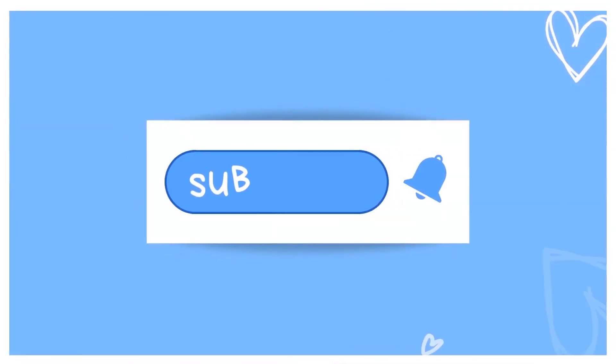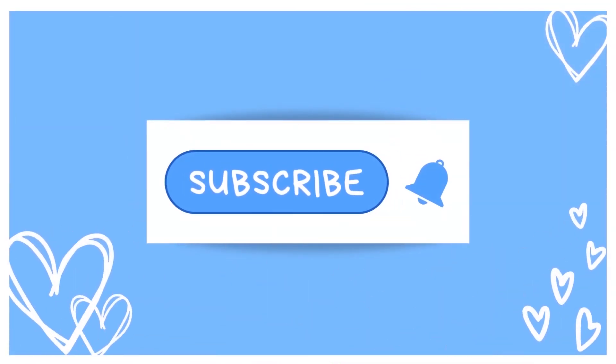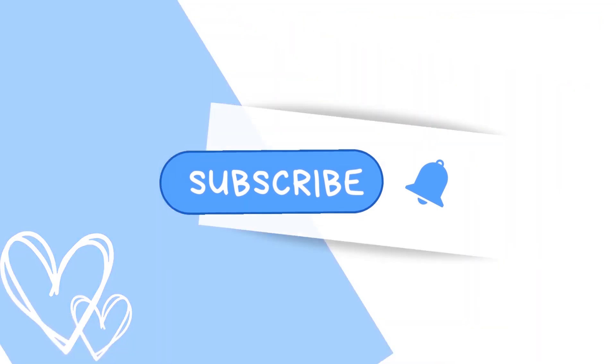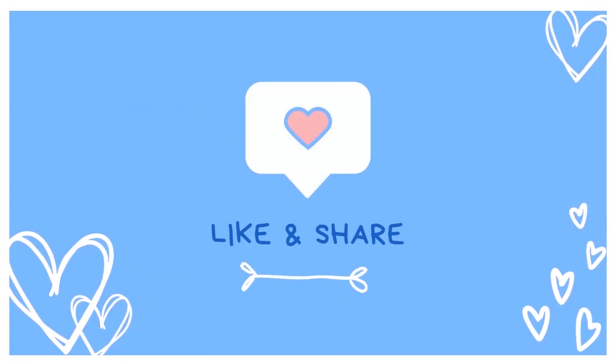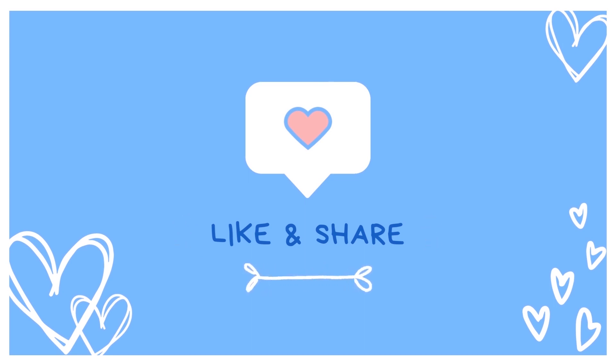And that's it for this video. So please subscribe so you don't miss the next one. If you have any questions, pop them down in the comment section below and I'll answer them as best I can. Don't forget to like and share. And thank you for watching. Bye.